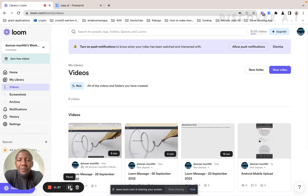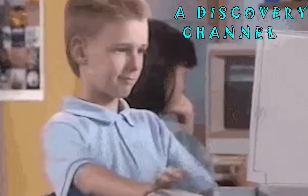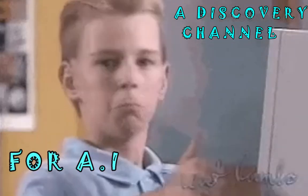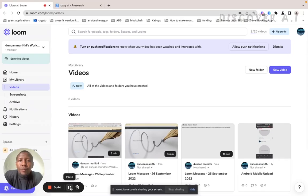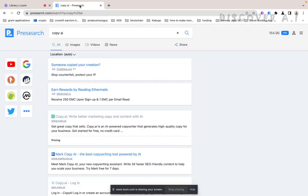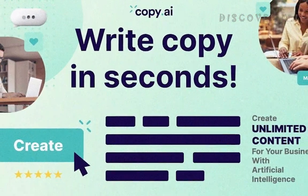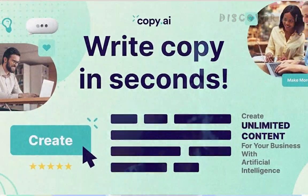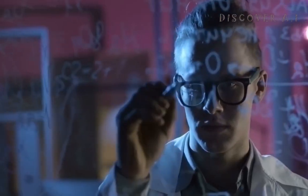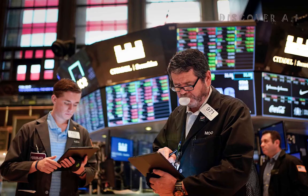Hi and welcome to Discover AI, a discovery channel for artificial intelligence. So today we're going to be looking at Copy AI. Copy AI is basically an AI tool that helps you write content, so writing content from blogs, marketing posts, essays.